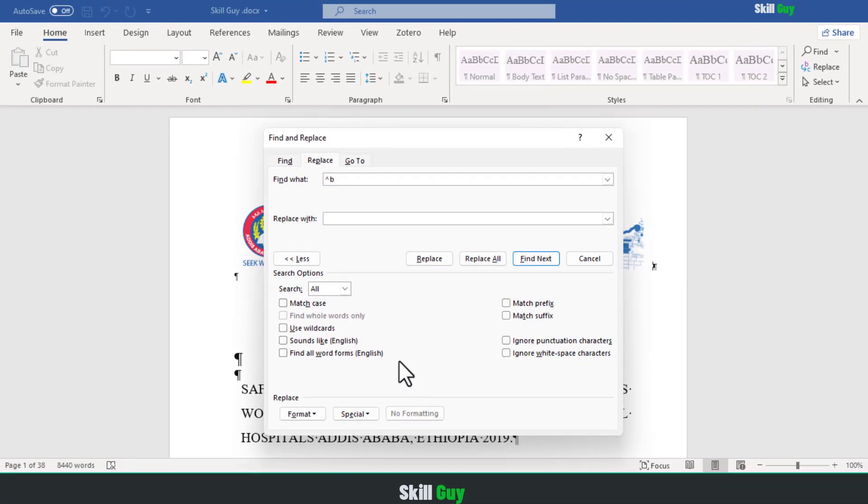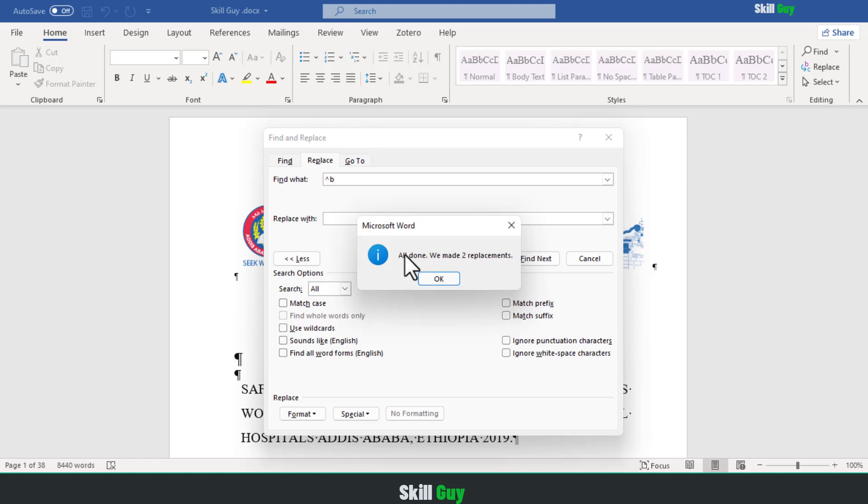From here, we don't need to enter anything. Simply click on replace all. This method will remove all of the section breaks at once successfully.